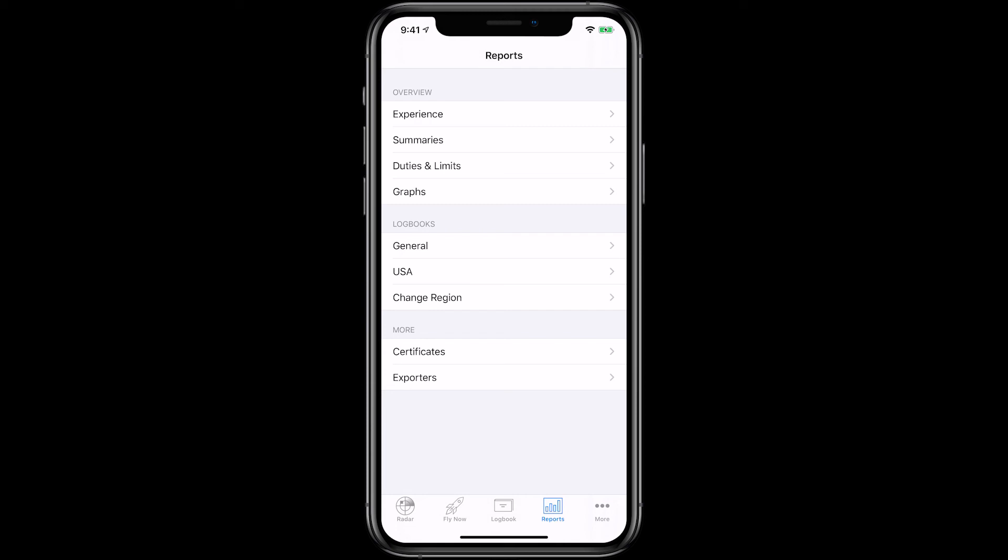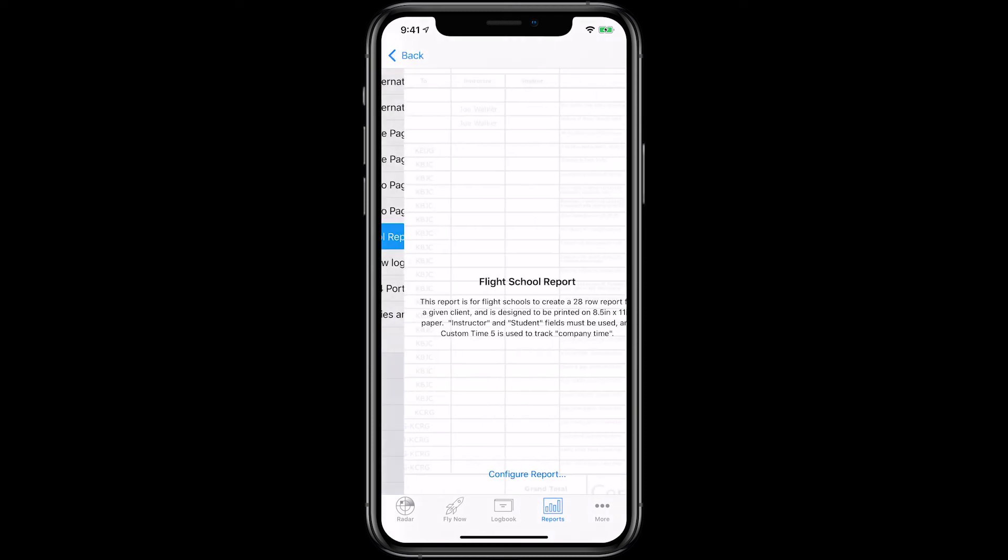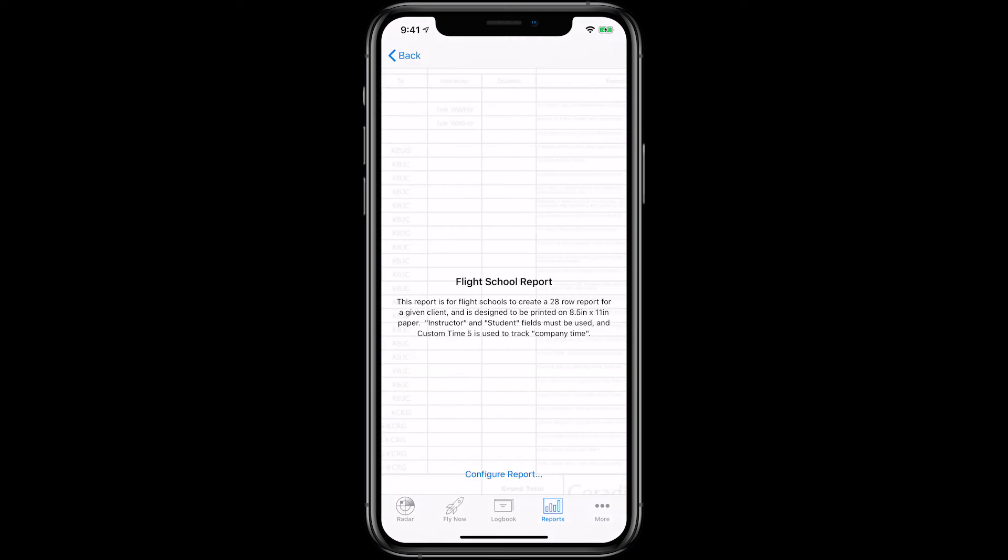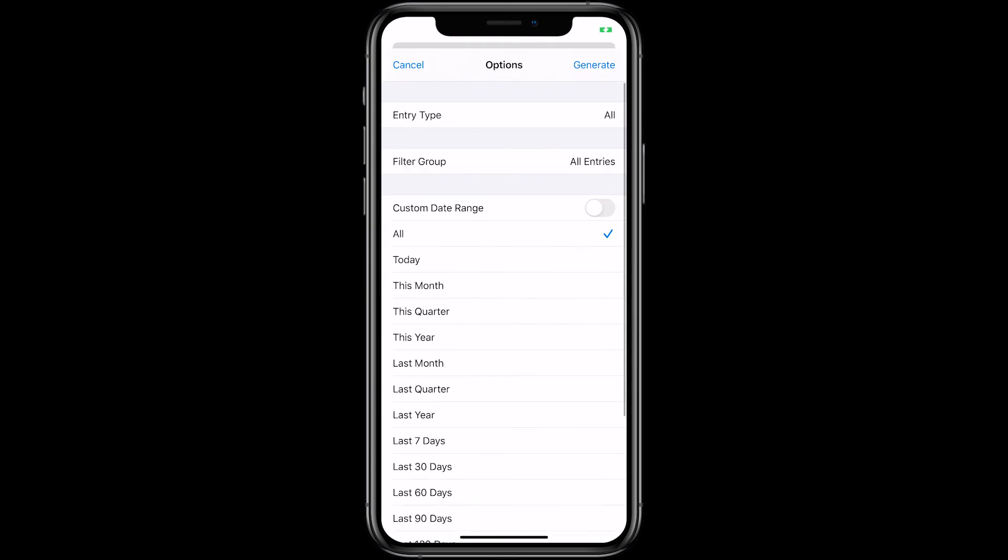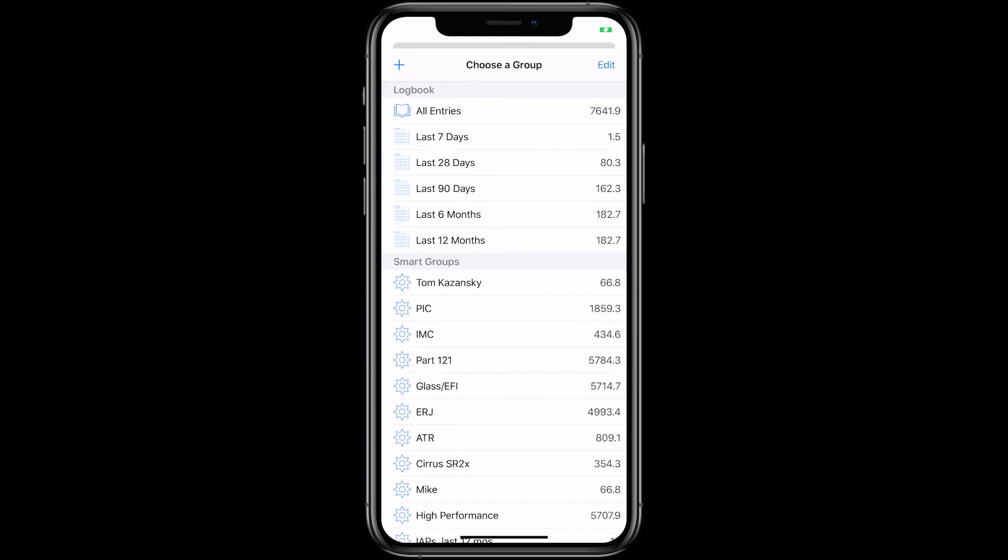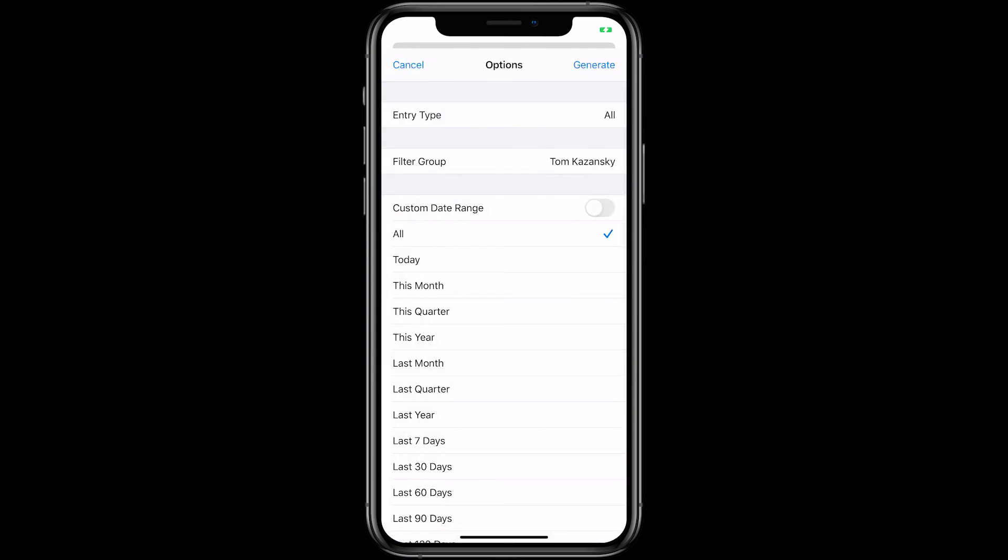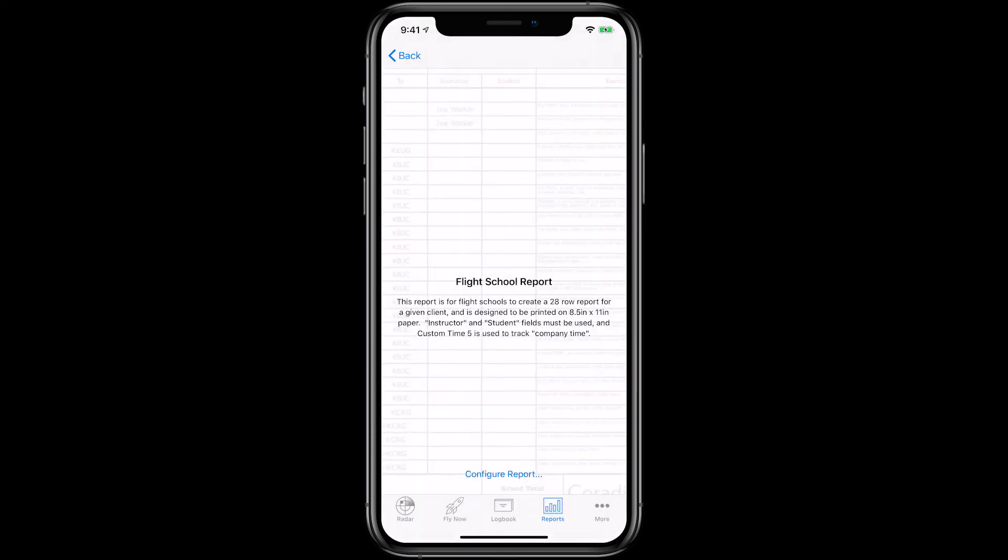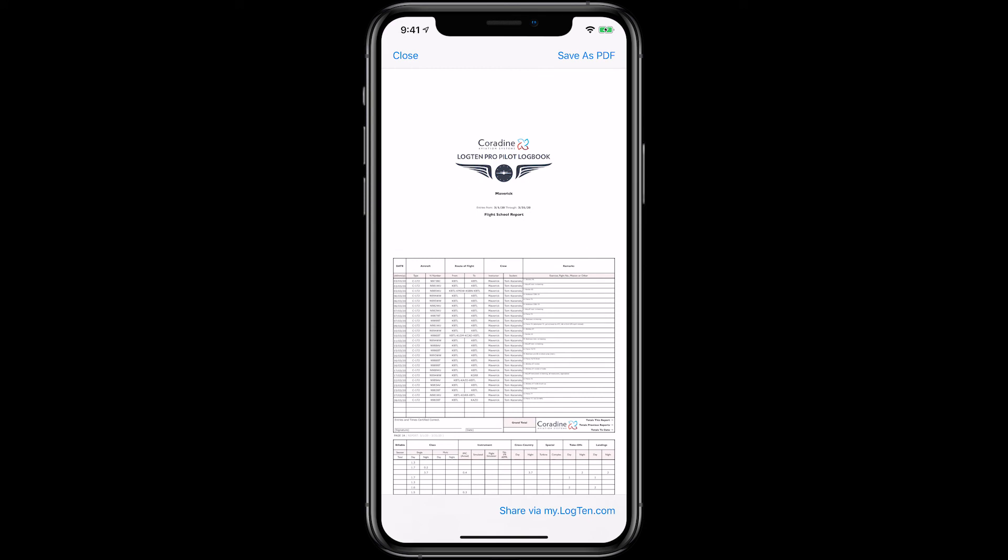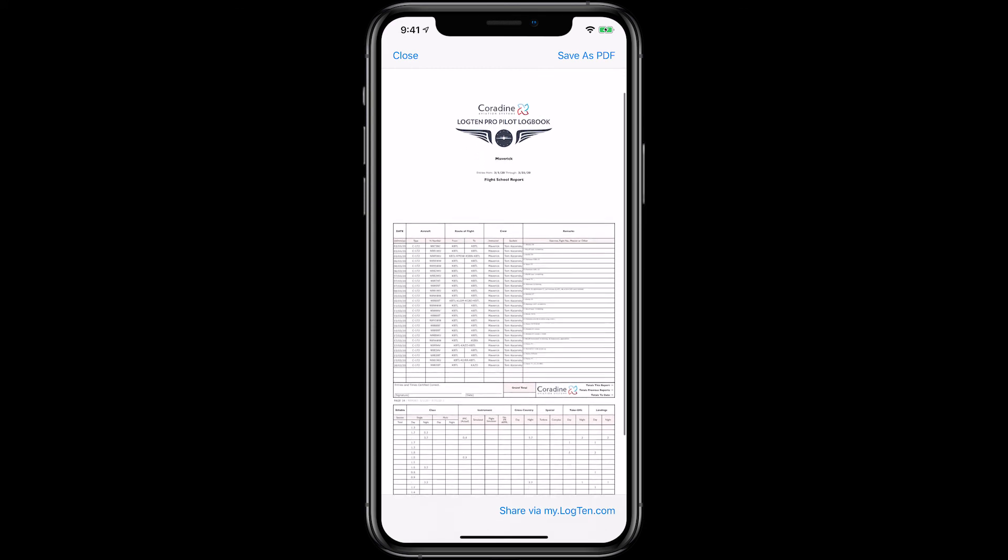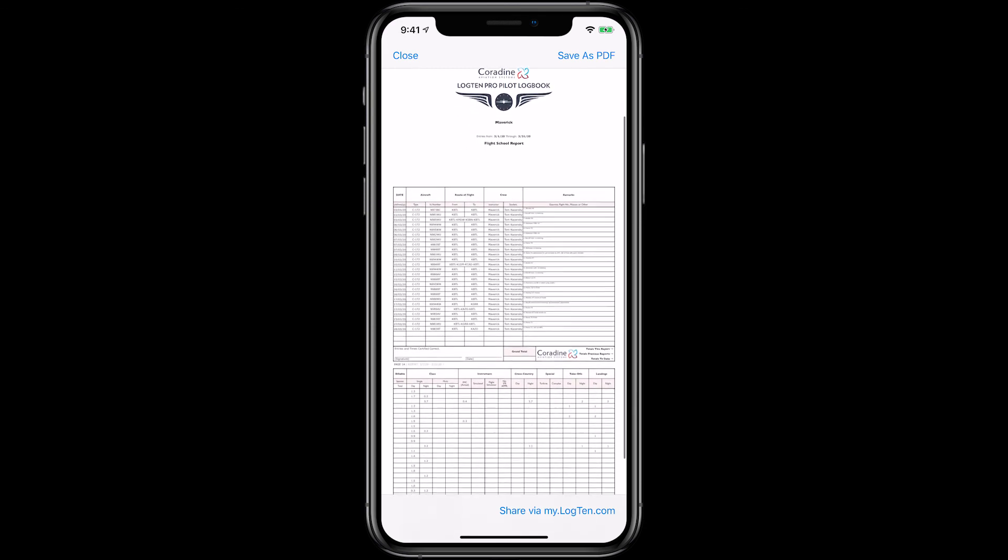To export the report for an individual student, tap Reports, then General, then Flight School Report, tap Configure Report, keep Entry Type at All, and then tap Filter Group and choose the Smart Group for the student you want to print a report for, then tap the date range of last month, then tap Generate. Now you have a report you can print with all instruction for student Tom Kazansky for the month of April.